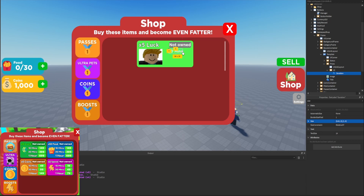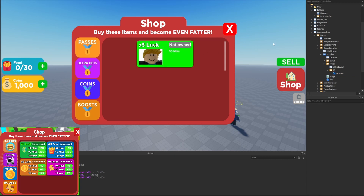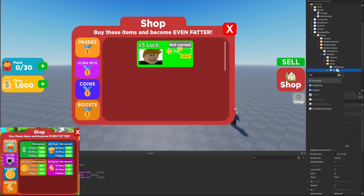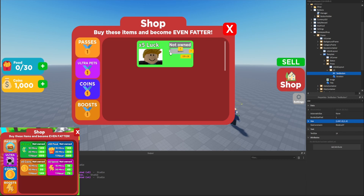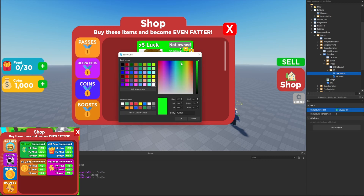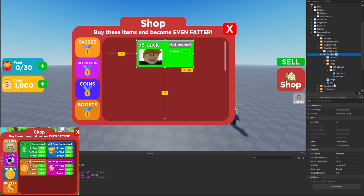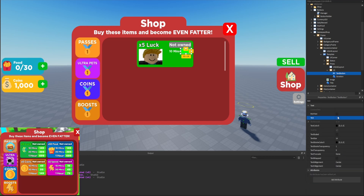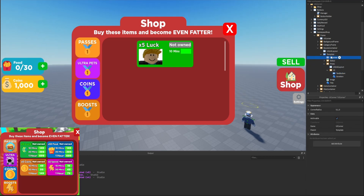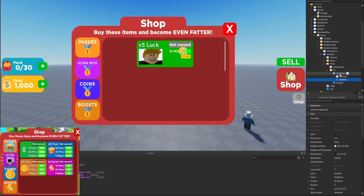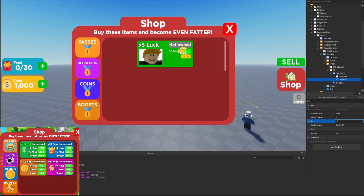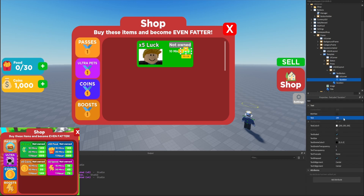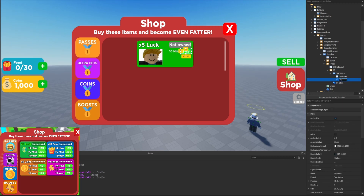For the duration label we'll set its X size to about 0.48. We'll add a text button inside the '10' frame, set its size to scale, position it on the right half of the frame, and set the background to a slightly darker green. We don't want any border on the button so we'll set border size to zero, no visible text, and add a UI corner set to 0.3. We'll copy the duration label into the button, stretch it to fill, and set its text to '149.' We'll rename the label to 'price' and the button to 'buy.'